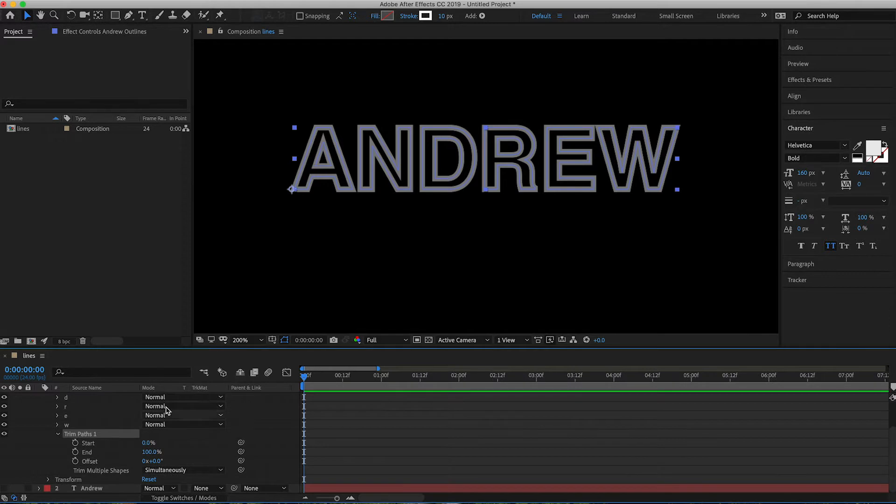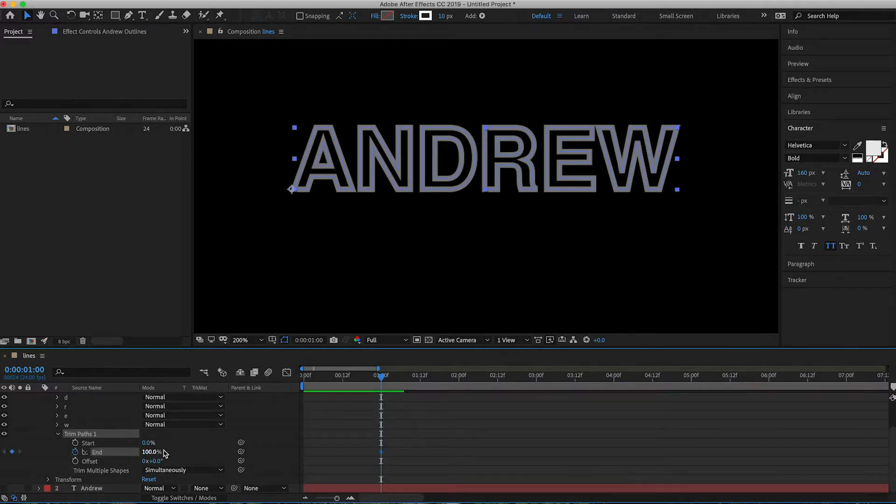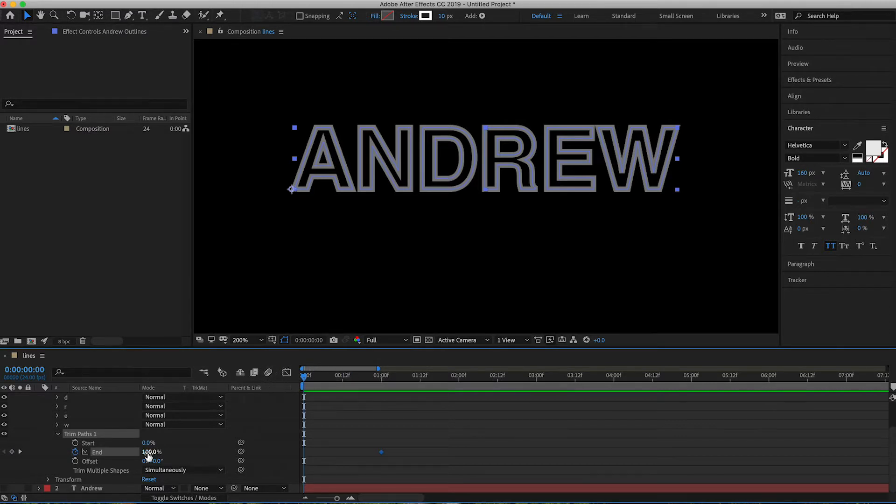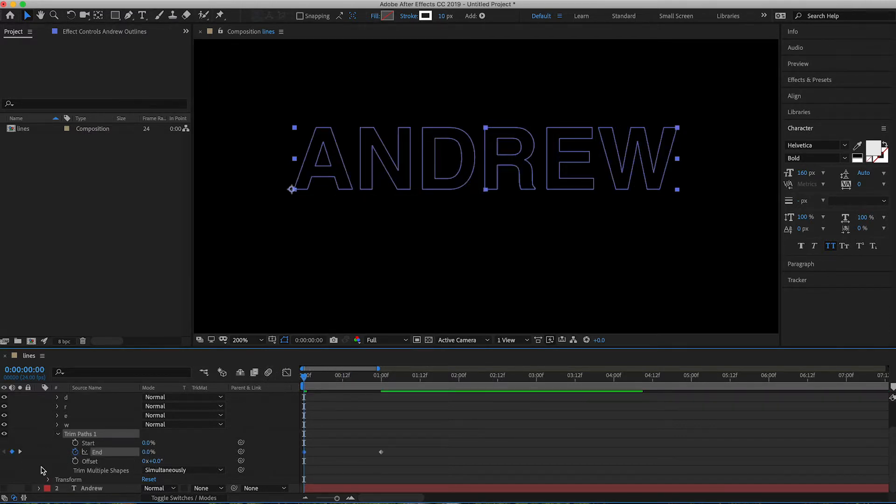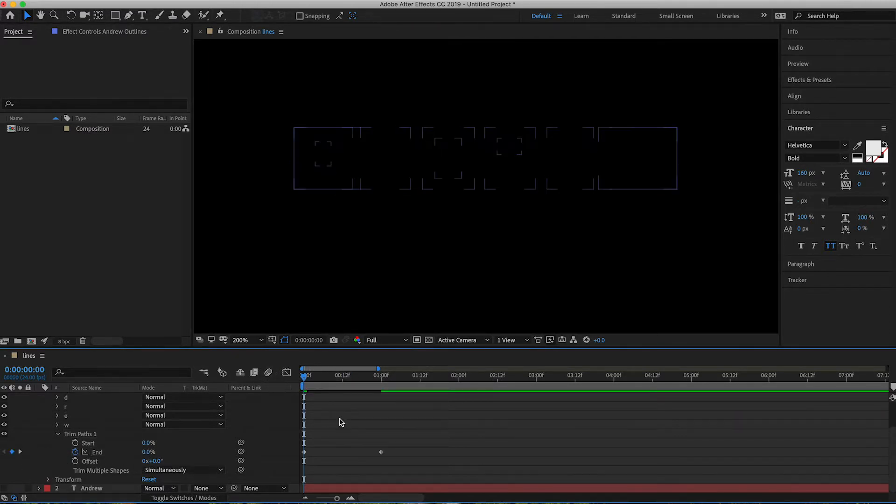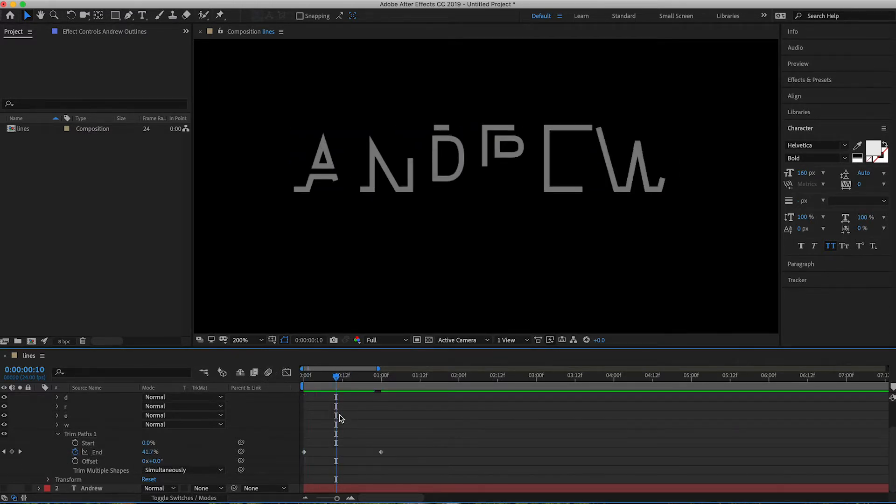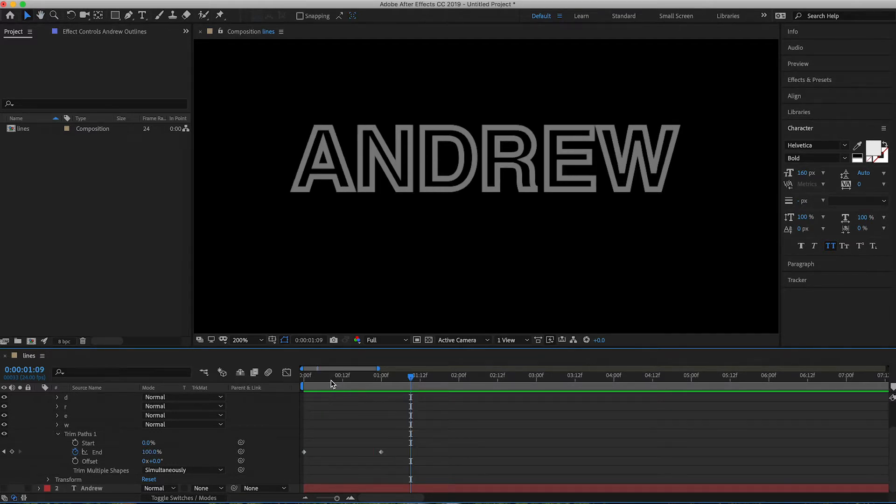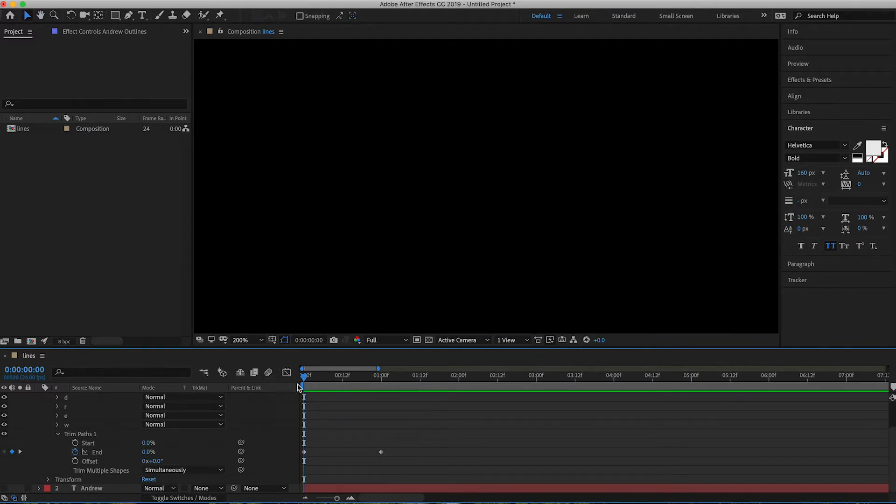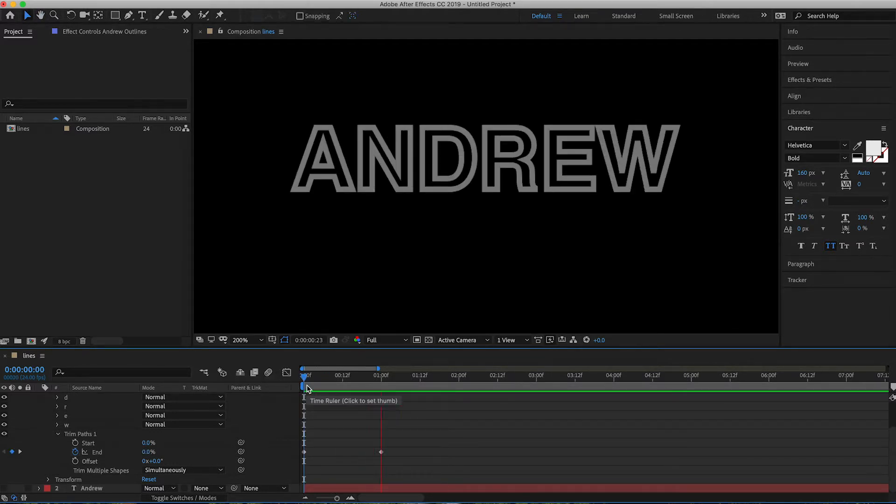So this will work pretty much the same way that it did before. So then we'll go ahead and go into the one, one second out. We'll do the end. And then what you'll get is it will draw out your name or whatever you typed in.